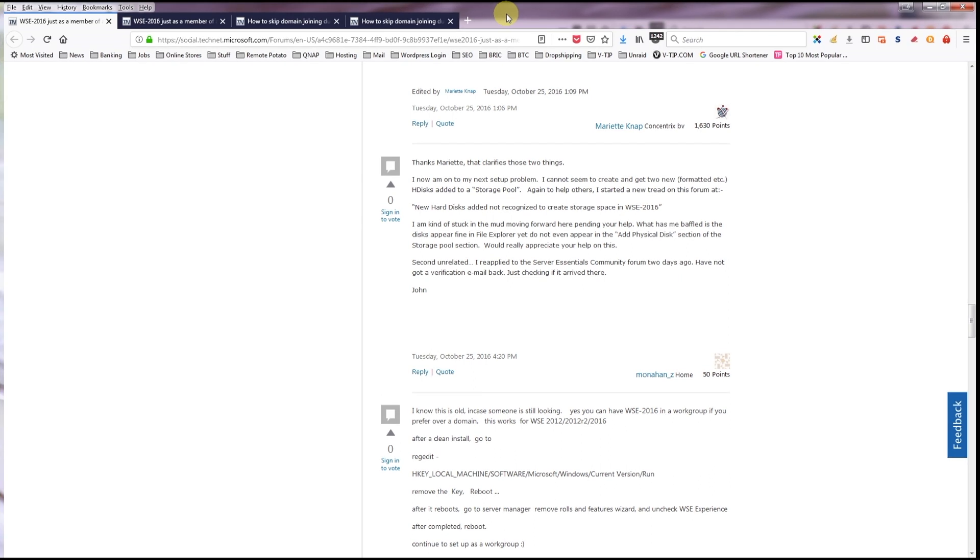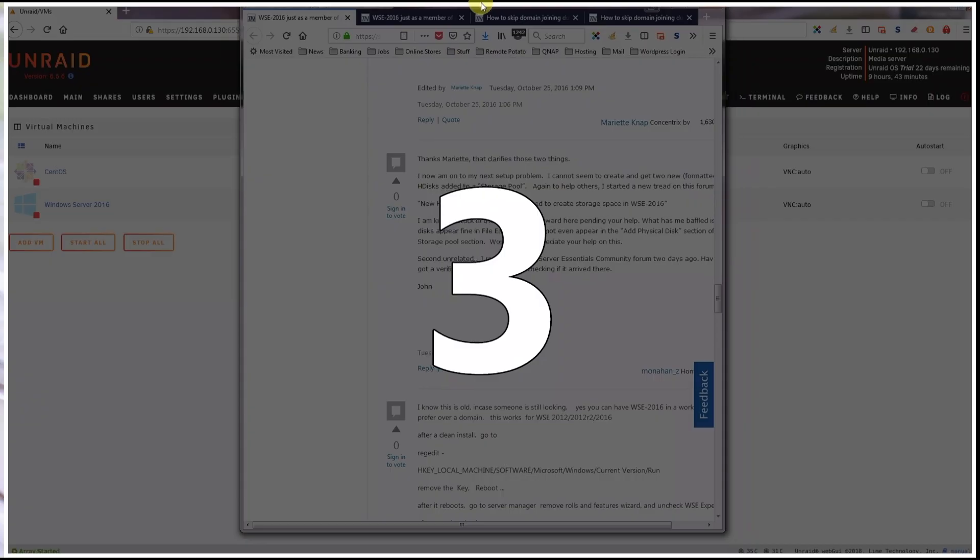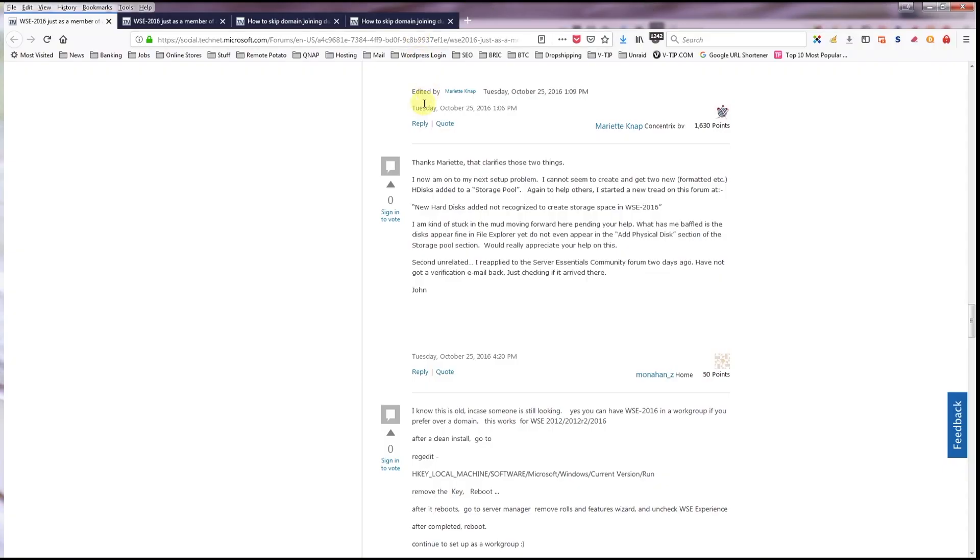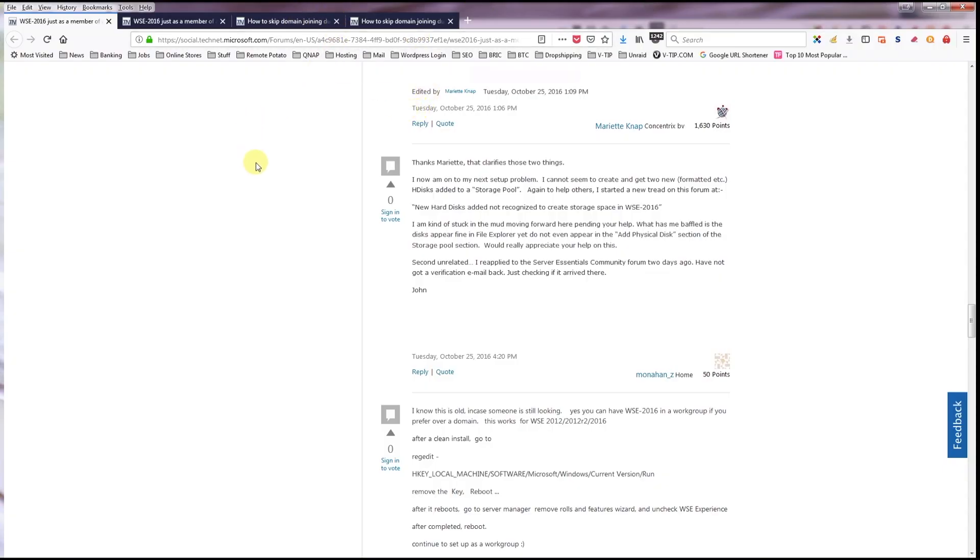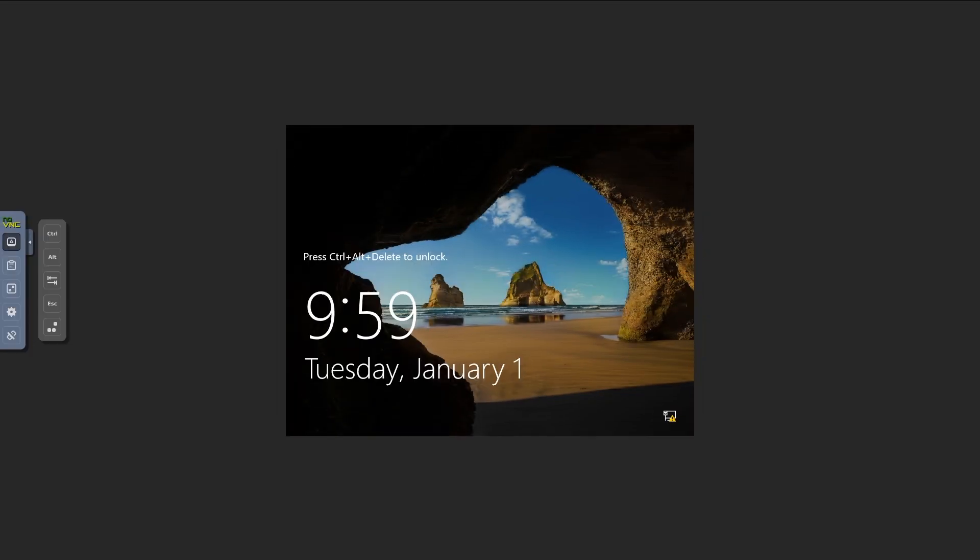If you get rid of Windows Server experience, you can kiss the dashboard and launchpad that you need to do automatic backups of your computers goodbye. But if anybody viewing this is interested in how to get their VM to join their workgroup with a Windows 7 or 8 environment, this video's for you because I'm going to walk through how I did that.